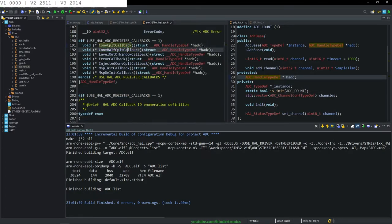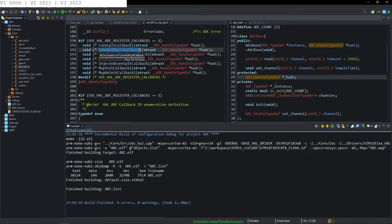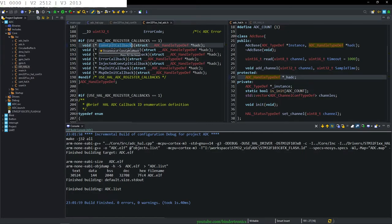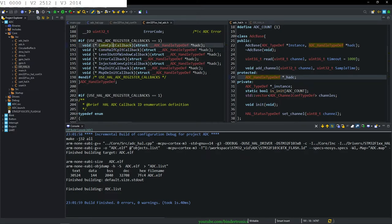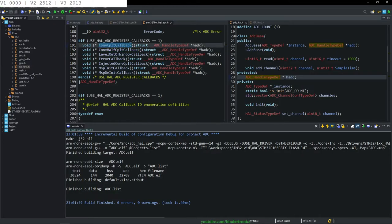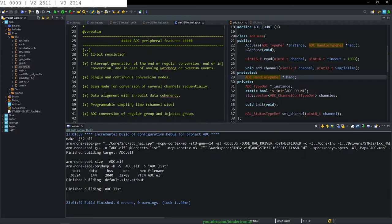Now we look at our handle — there are two callbacks we care about: conversion complete callback and conversion half complete callback. When the DMA is running, at 50% of the buffer it generates an interrupt, and at the end of the buffer it generates another interrupt. This gives you an advantage for digital signal processing — you can start calculations before all conversion data is in, saving processing time.